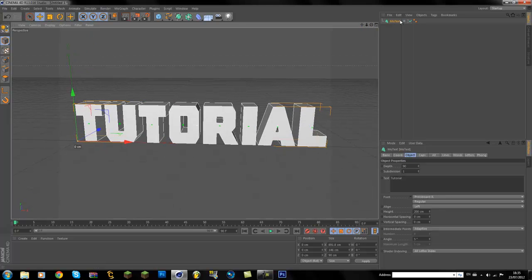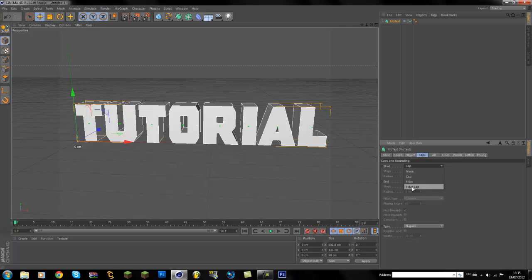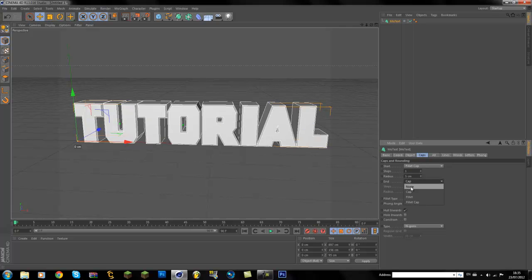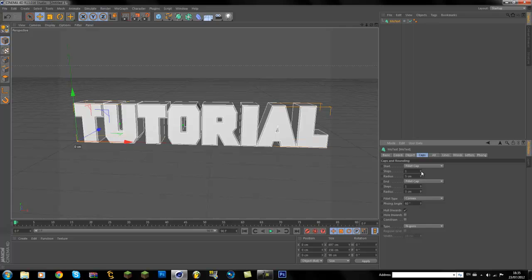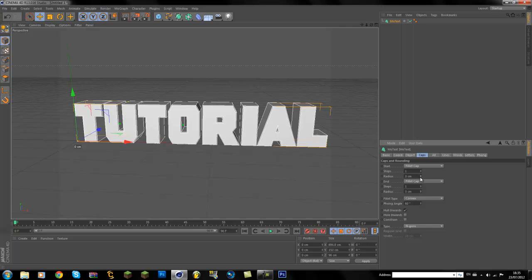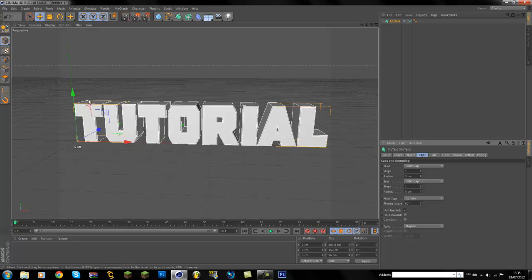And once you have your text, go to Caps, go Fillet Cap and Fillet Cap. I like to use 3—it's a nice number to use for Fillet Cap. Depends what style you're going for, but for having a shine around the text, this is what I like to use.